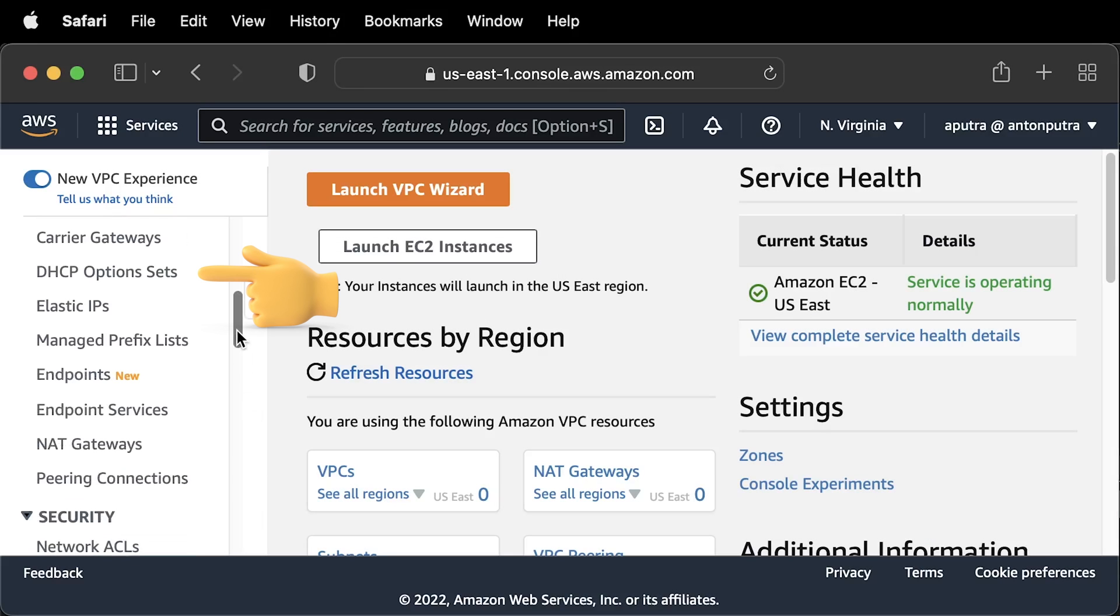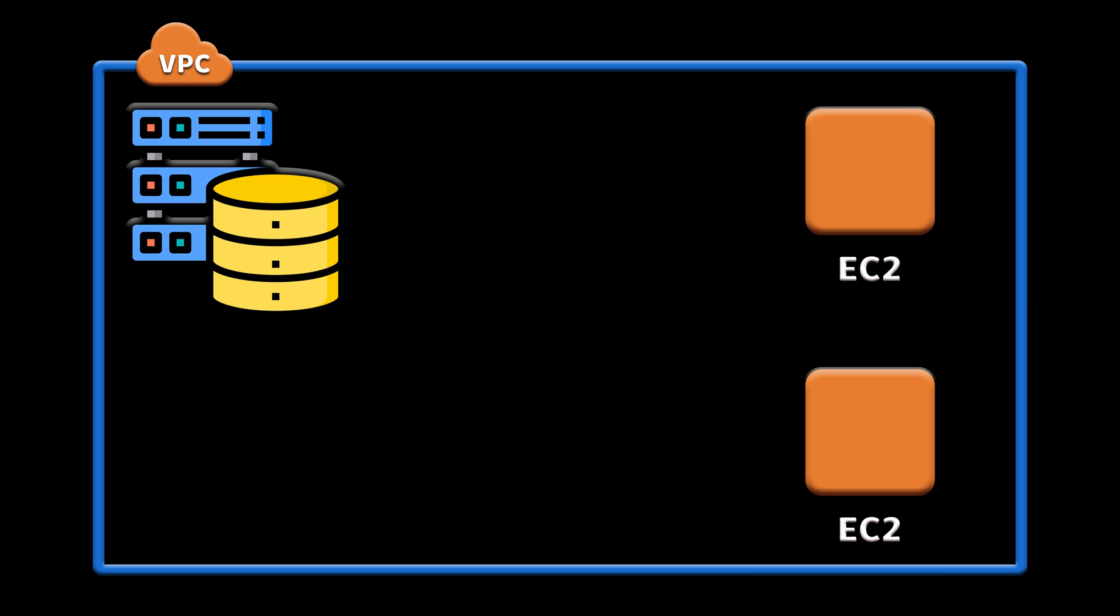For example, you get a similar virtual DHCP server in your VPC that dynamically assigns IP addresses to your EC2 instances from subnet ranges.